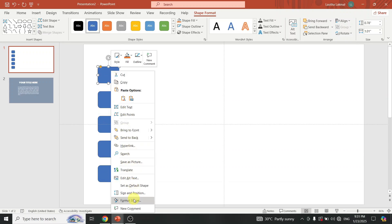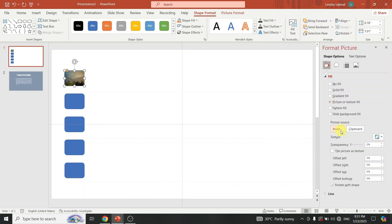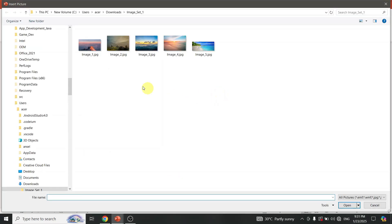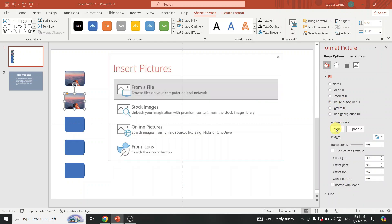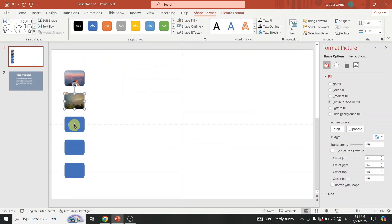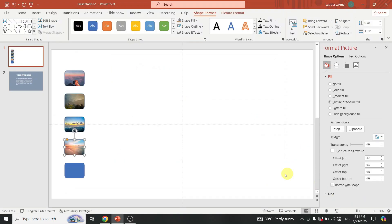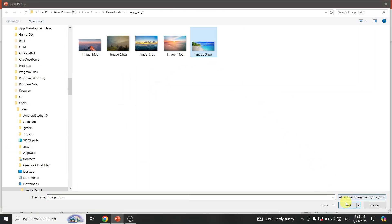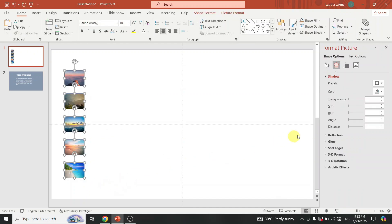Next, add the image as a background of the shape. Add another image as a background of the shape. Select all the shapes and add shadows.